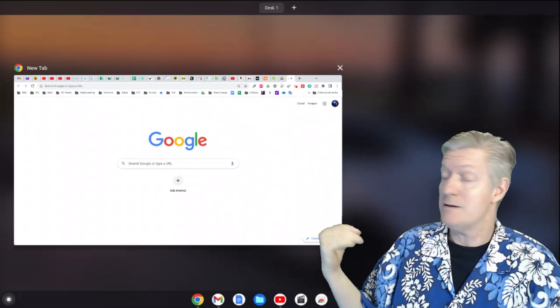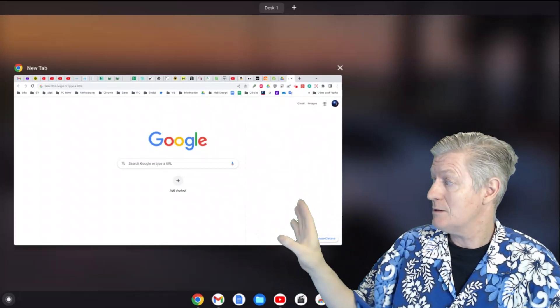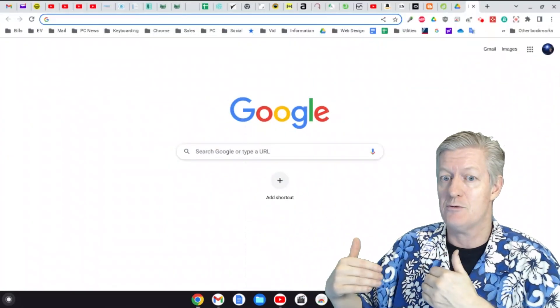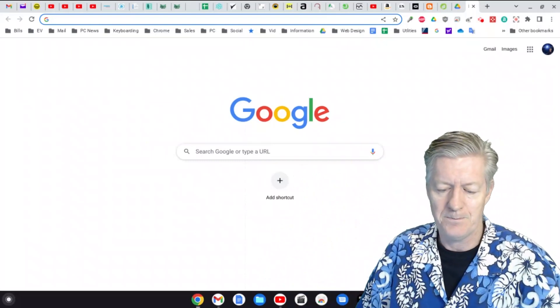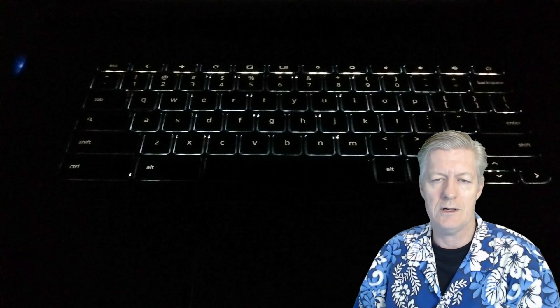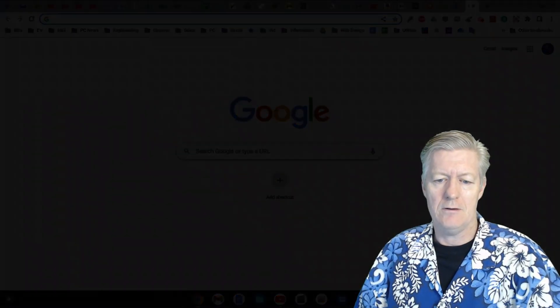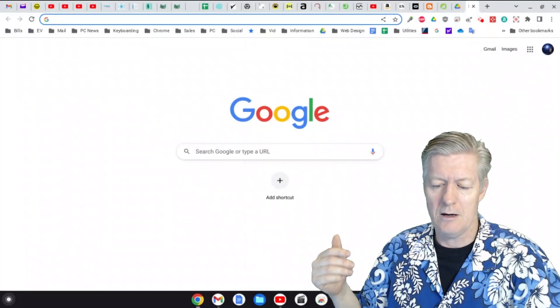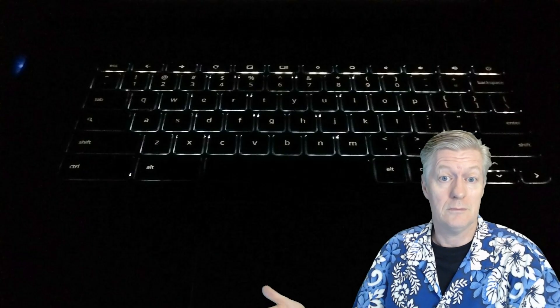The keys that look like a small sun and a big sun are the dim and brighten keys. Click the small sun to dim the screen, and click the bright sun icon to increase brightness. After that you have the mute button — click it to mute, click again to unmute — and then the volume control keys.